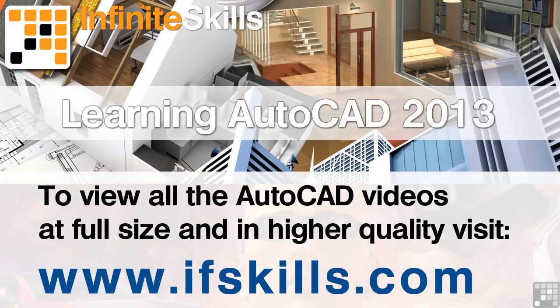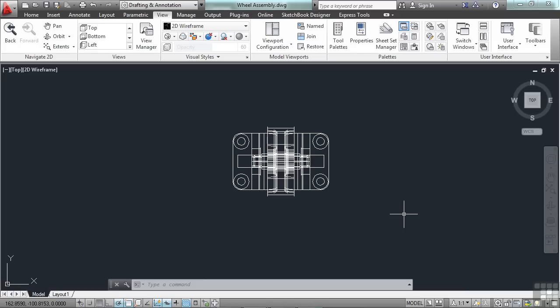This video is just a short extract from the entire course. If you wish to see all of the videos from this series at higher quality and in far larger screen size, head over to ifskills.com.